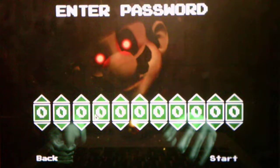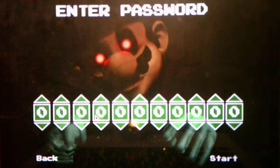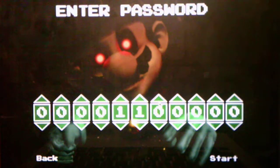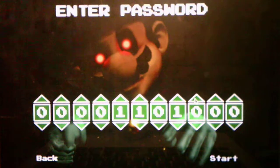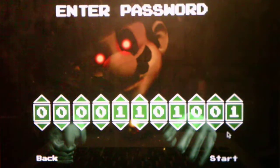Okay, and the password for Night 3 is, I'm looking over at my notebook, 0-0-0-0-1-1-0-1-0-0-1. Alright, got it down. So without further ado, we will take on Night 3 and see what it has to offer for us.